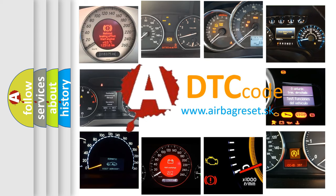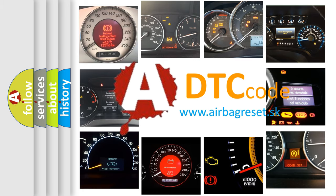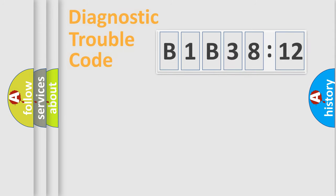What does B1-B3812 mean, or how to correct this fault? Today we will find answers to these questions together.